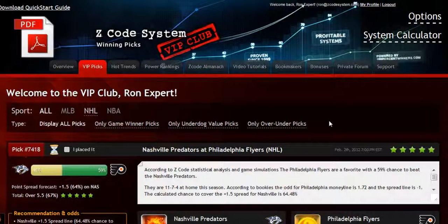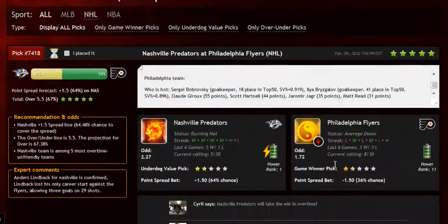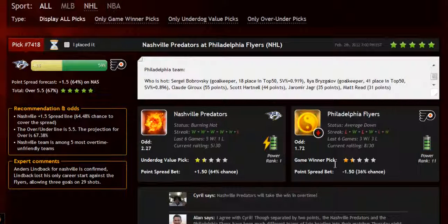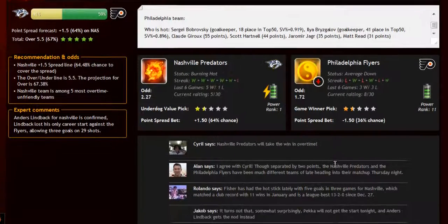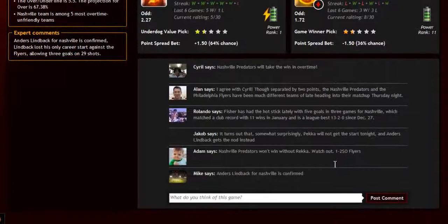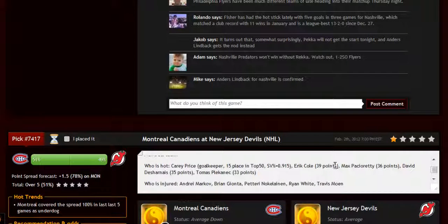The main section of the members area is called the VIP picks. That is where you'll receive your daily predictions and picks. This is a real treasure for any sports investor. Each prediction is perfectly designed for easy information access. You can get all the information you need about the game at your fingertips: the chances for teams to win the game, the predictions for totals and point spreads, the hot trend for the game, the stars and statuses, bookie odds, injuries and hot players, stats, power ranks, and streaks. Everything in one place.